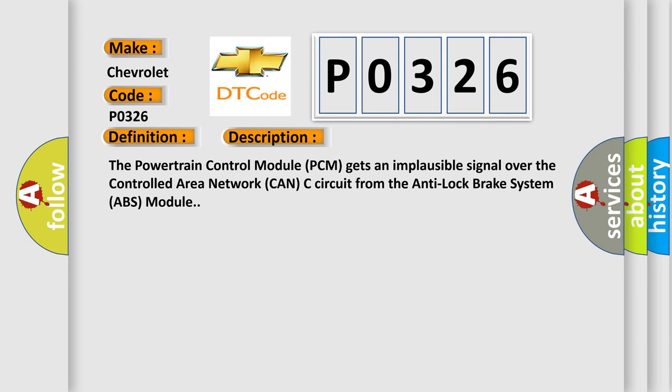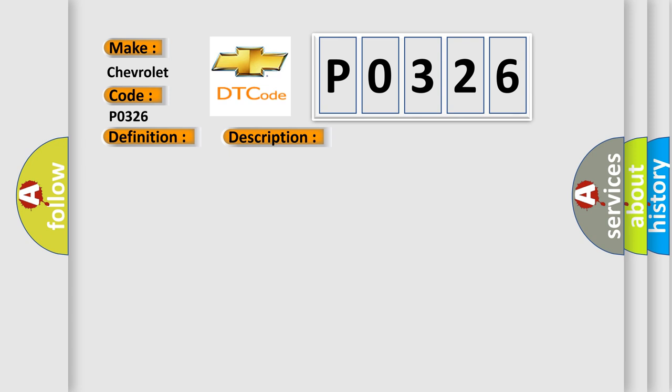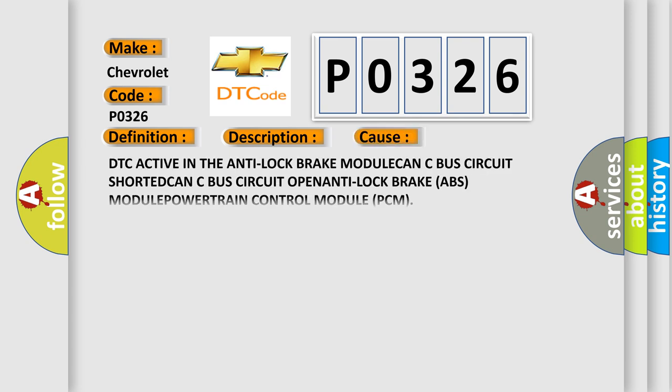This diagnostic error occurs most often in these cases: DTC active in the anti-lock brake module, CAN-C bus circuit shorted, CAN-C bus circuit open, anti-lock brake ABS module, powertrain control module PCM.